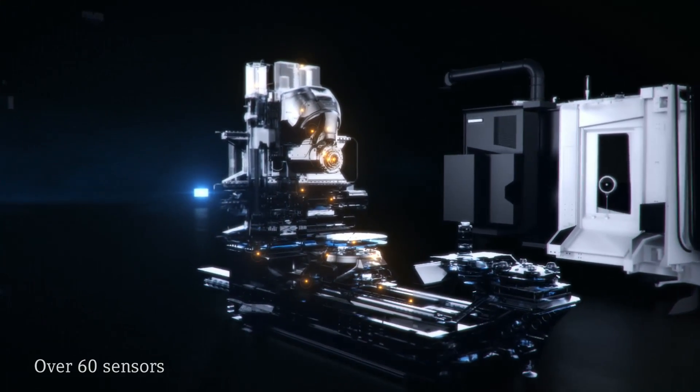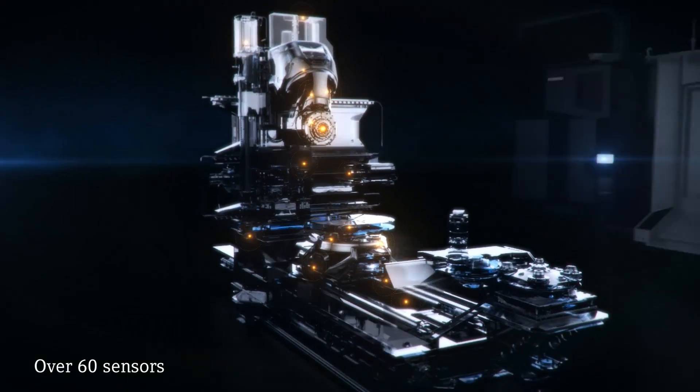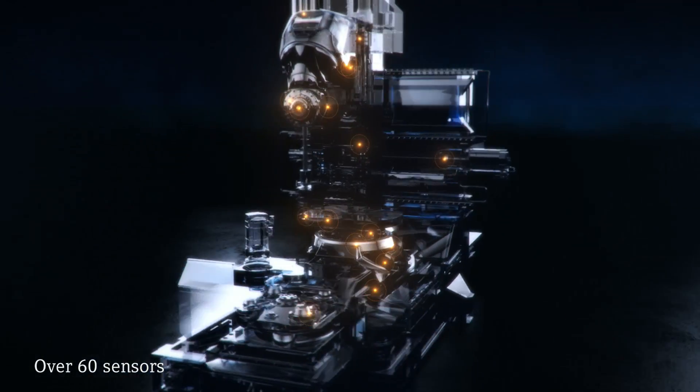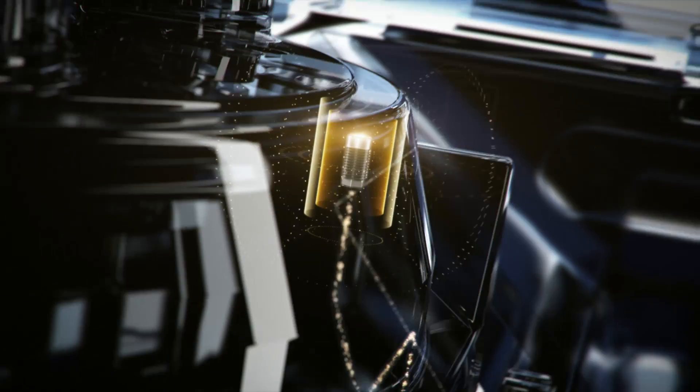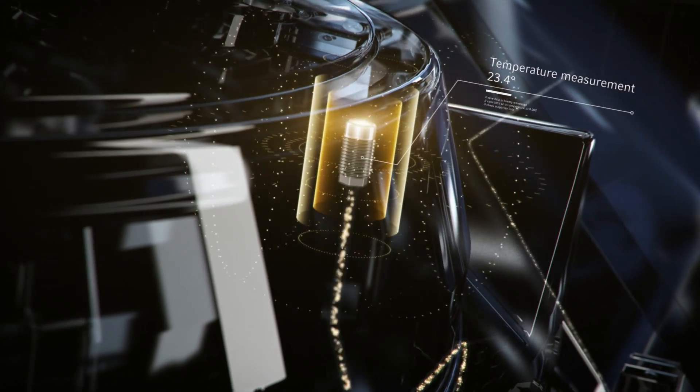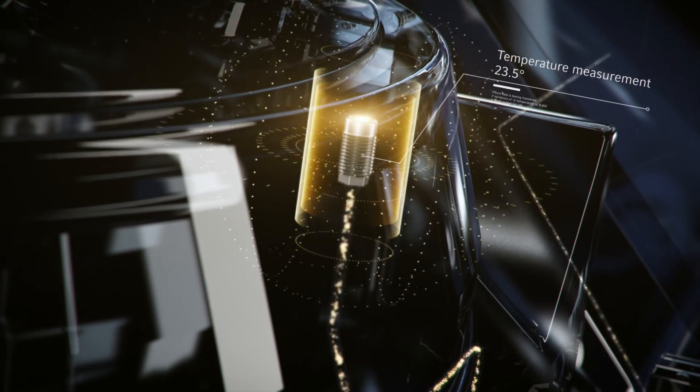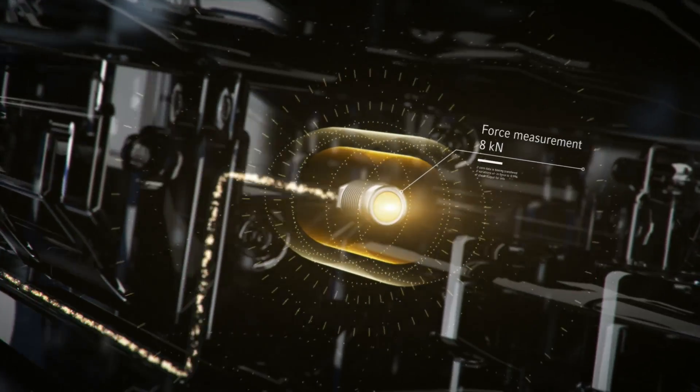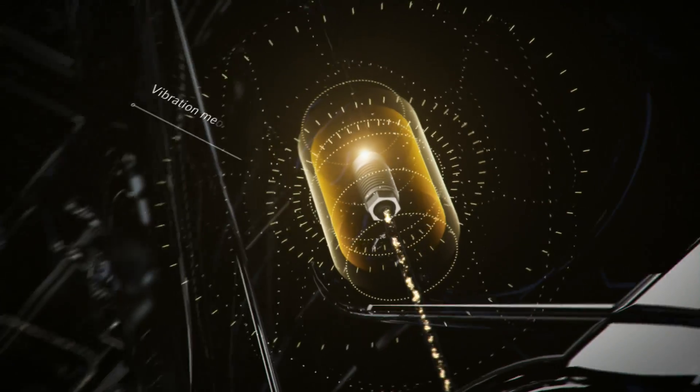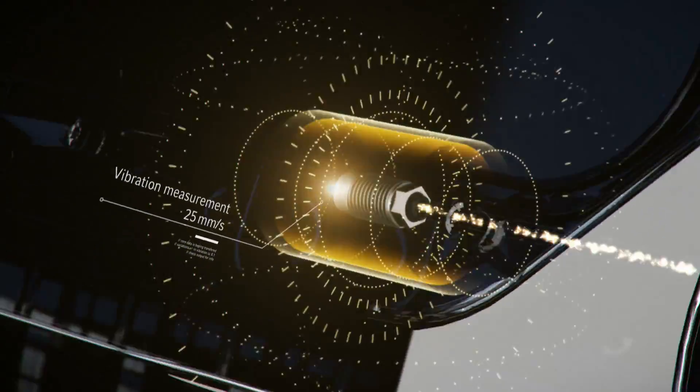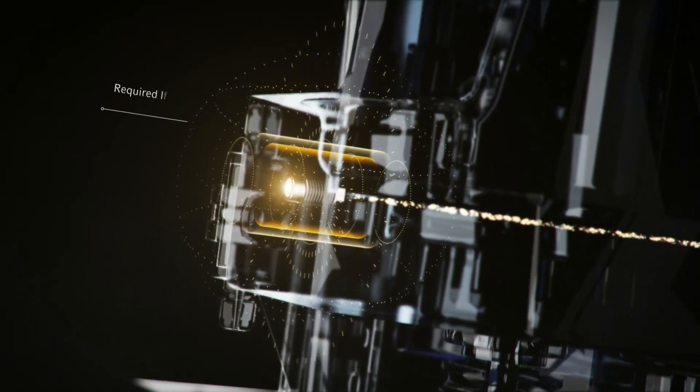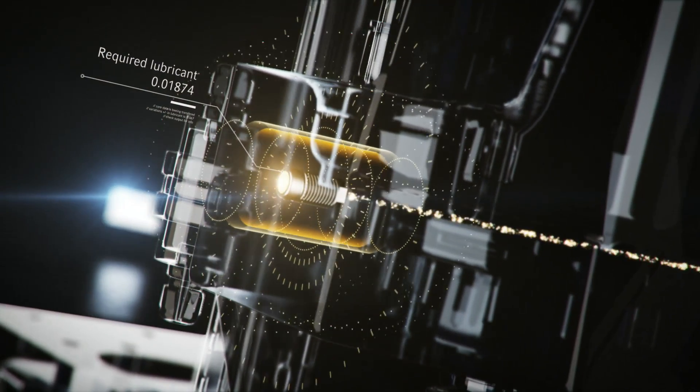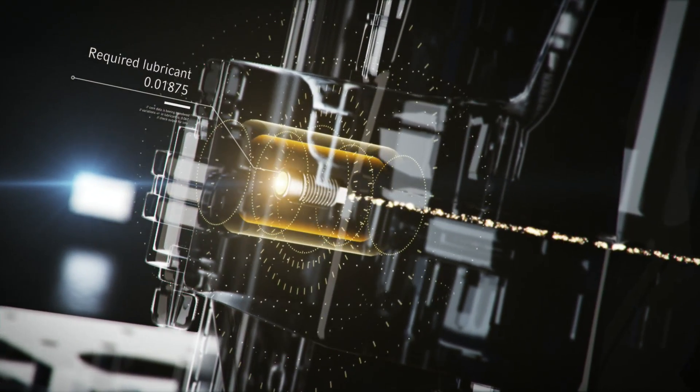With more than 60 sensors, we monitor and evaluate the processes within the machine tool. We control temperature fluctuations, analyze the effects of forces, log even minimal vibrations in the modules and continuously calculate the required amount of lubricant.